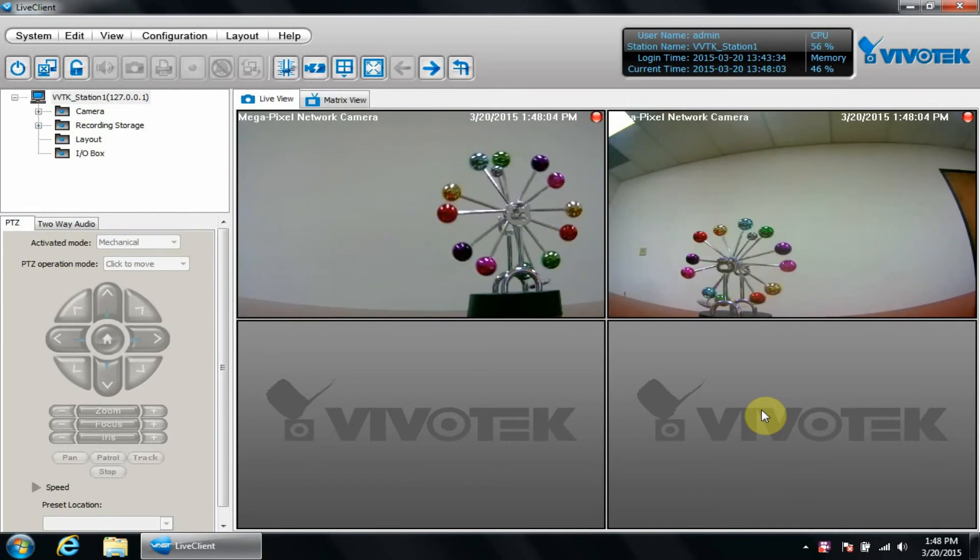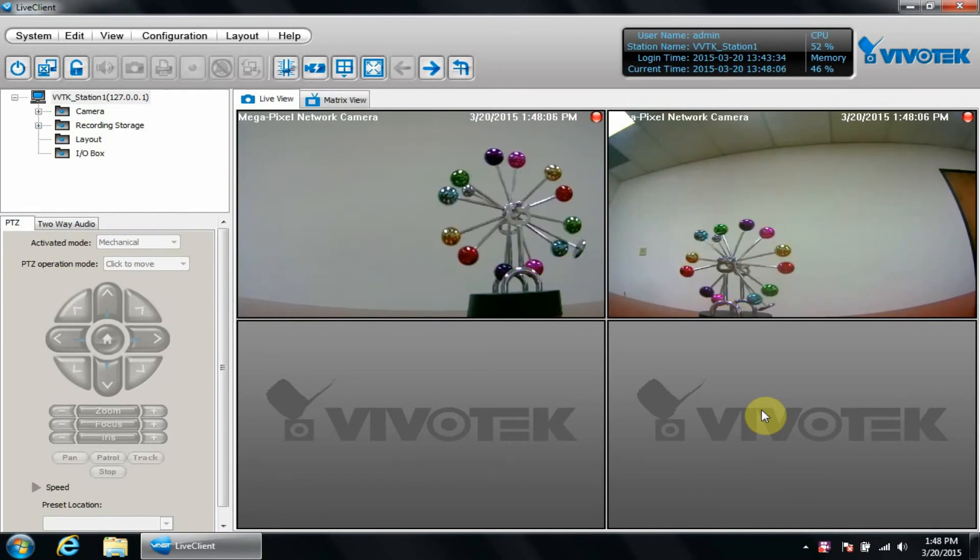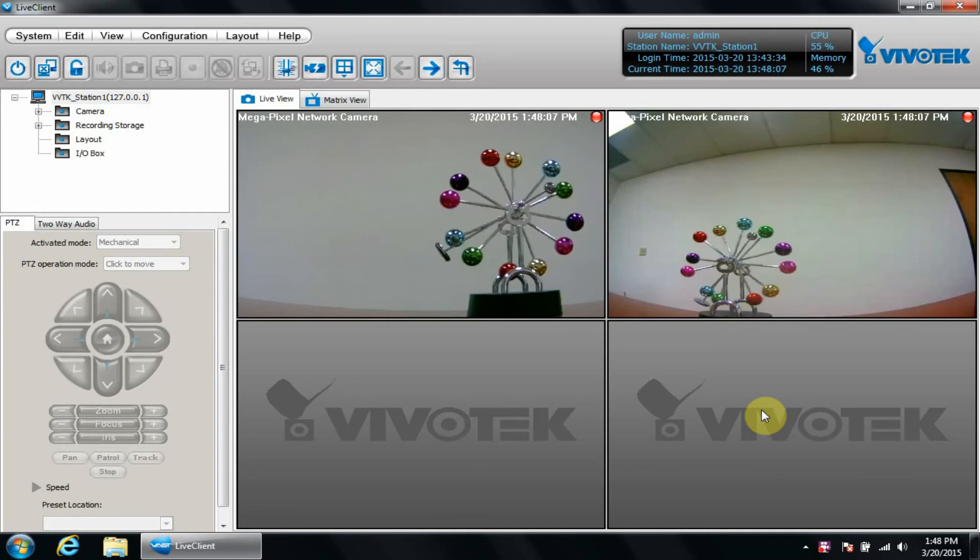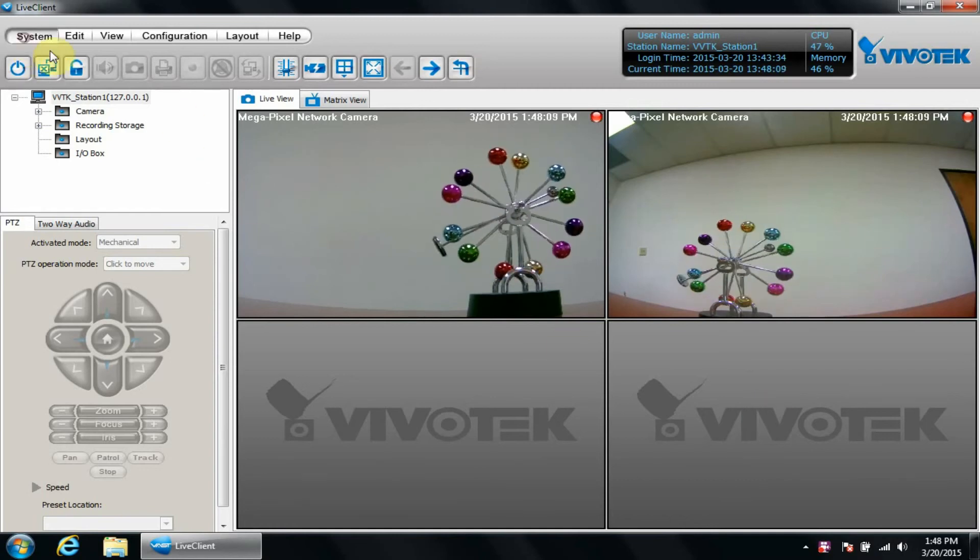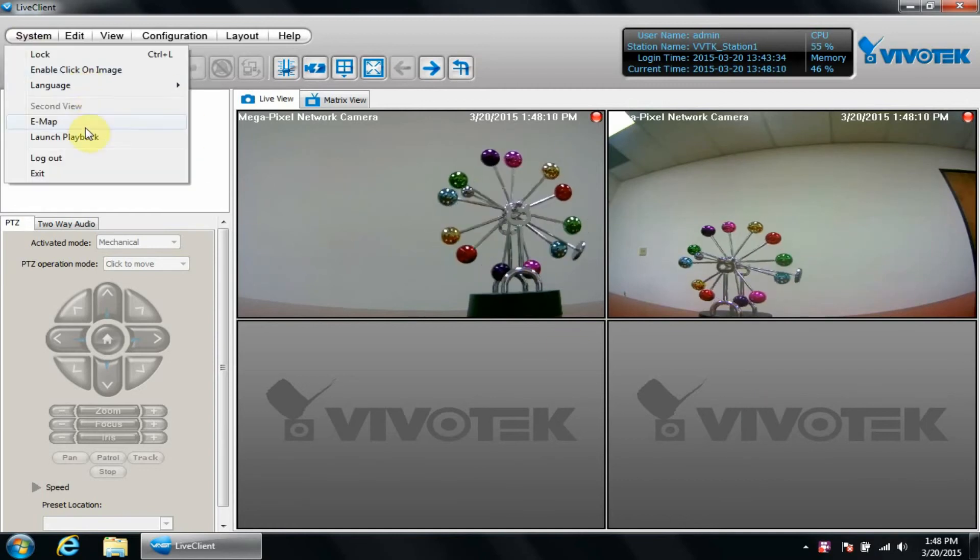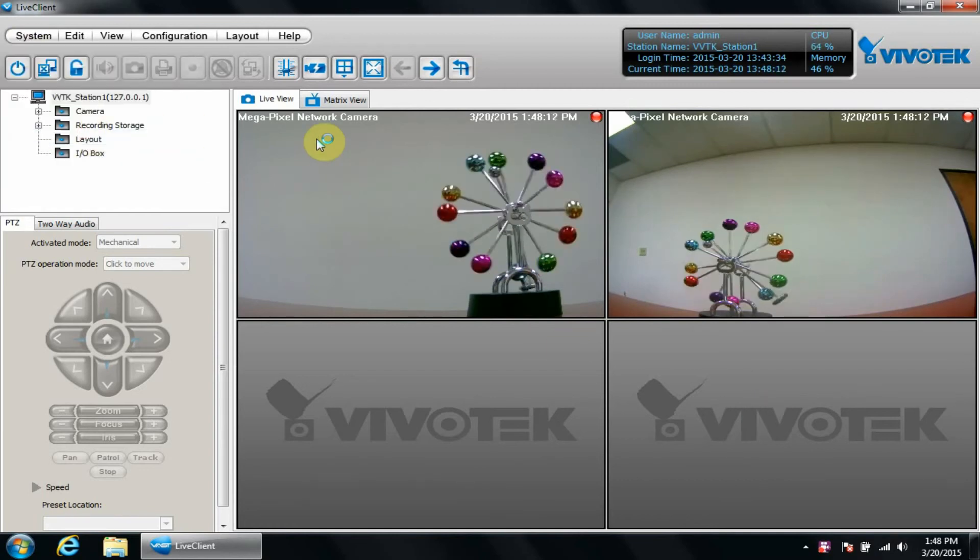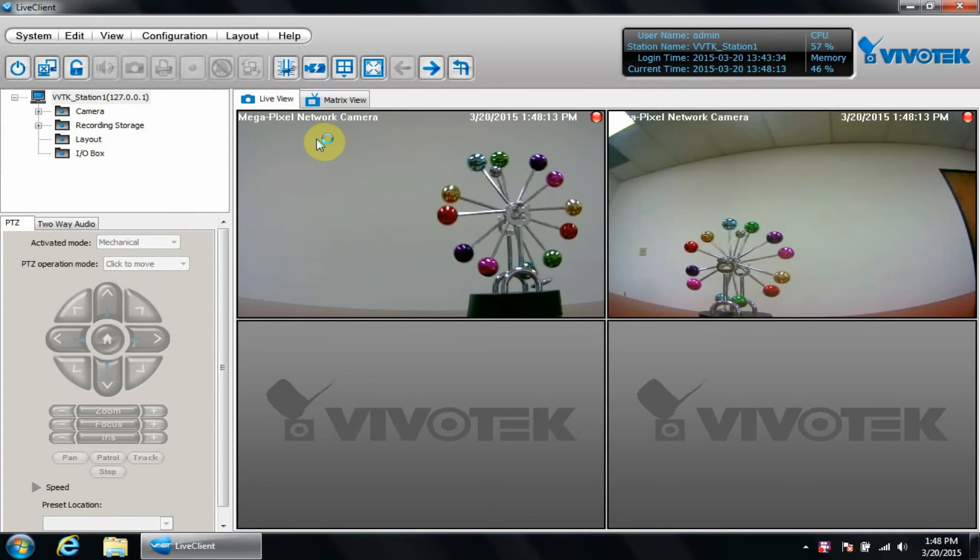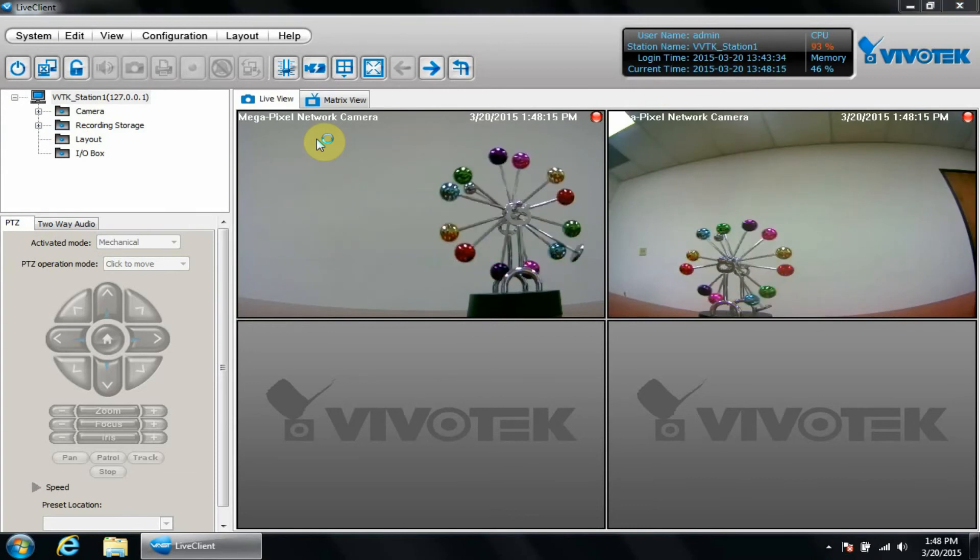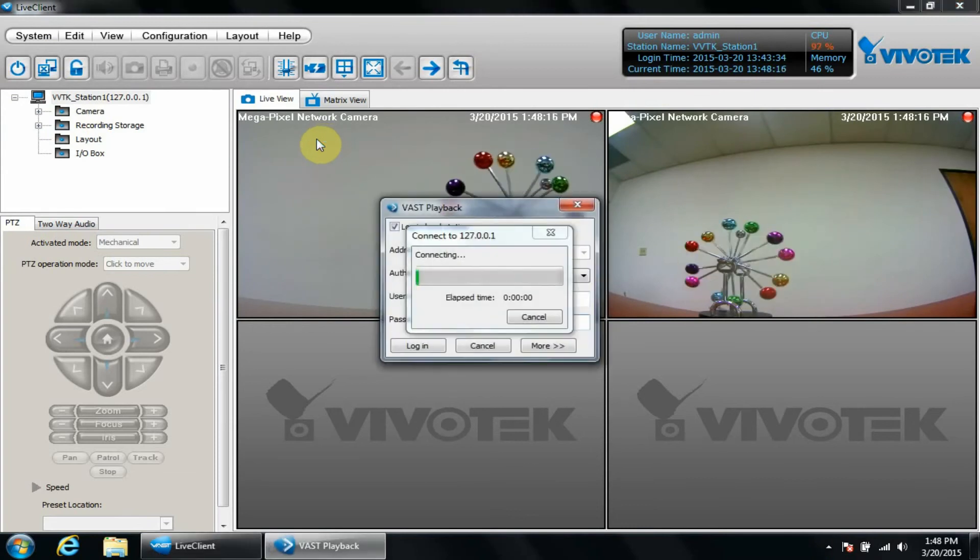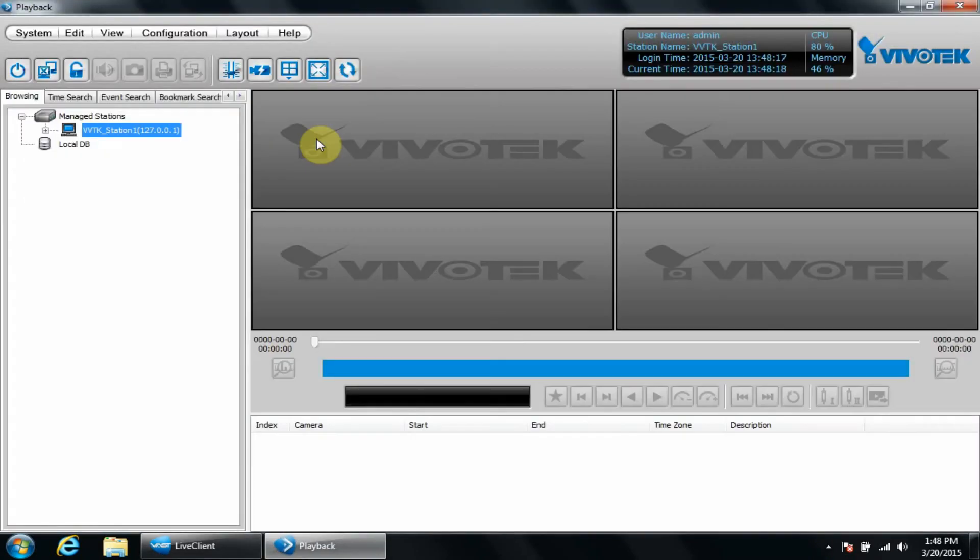First, we need to open VAS playback. Since I already have Live Client open, I'll click System Launch Playback. Another option is to connect directly from the VAS playback icon on the desktop and log into the server that way.